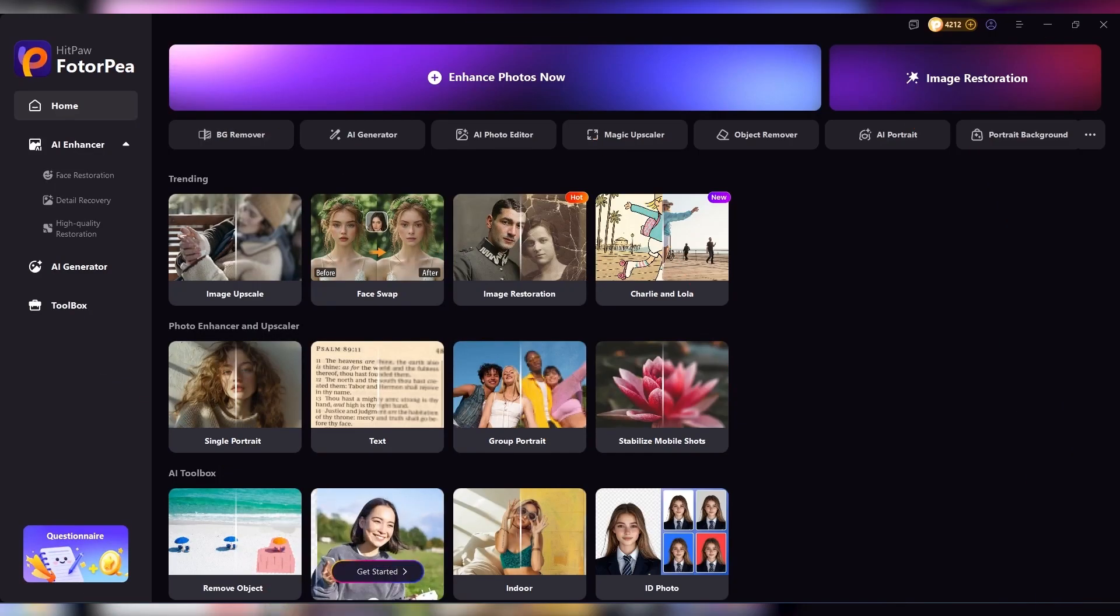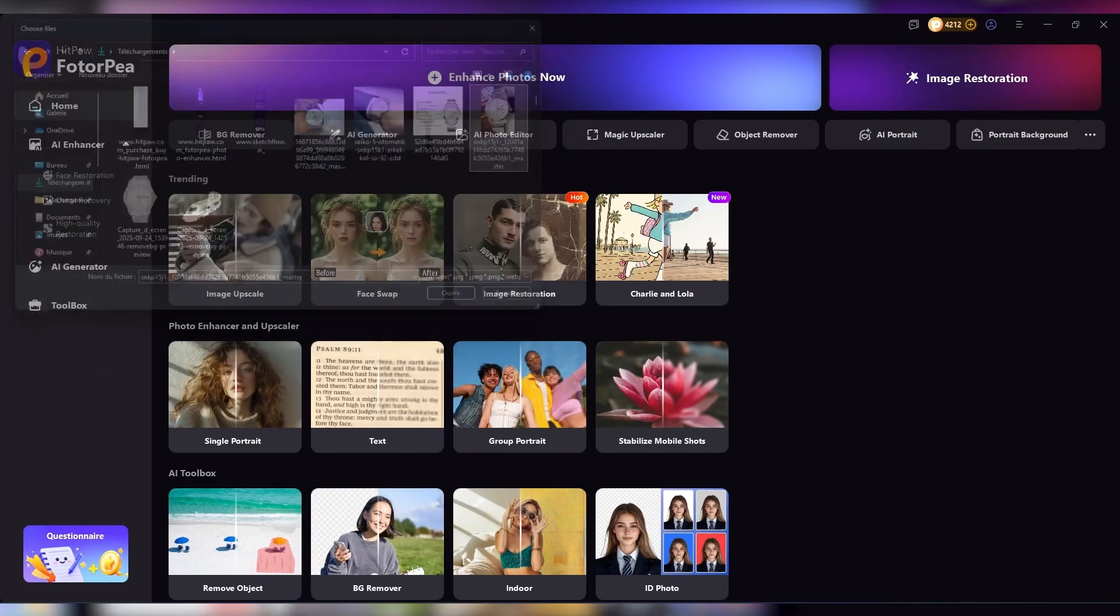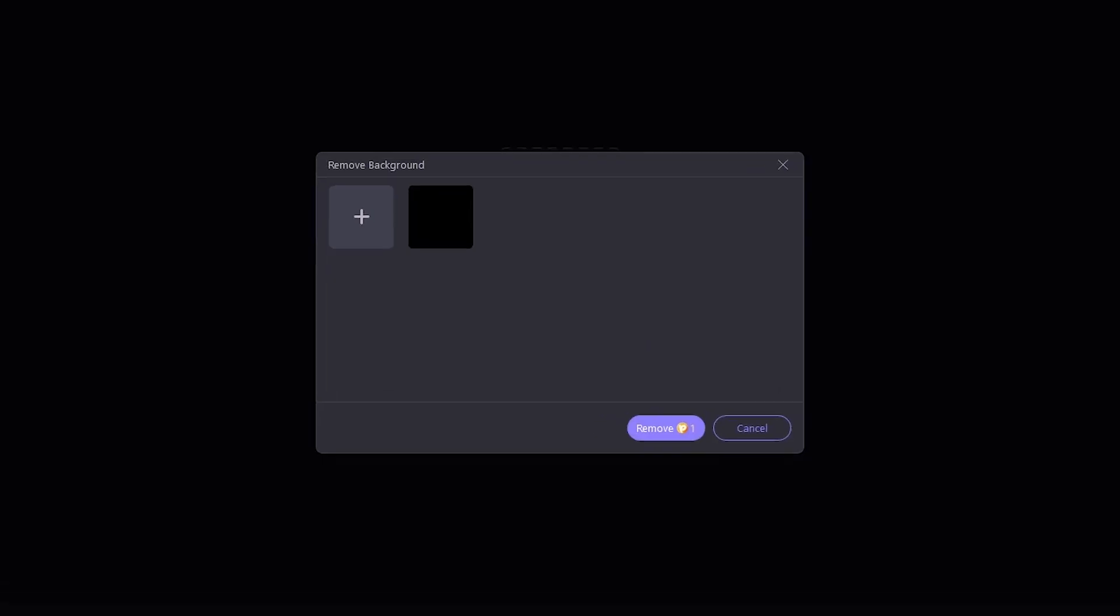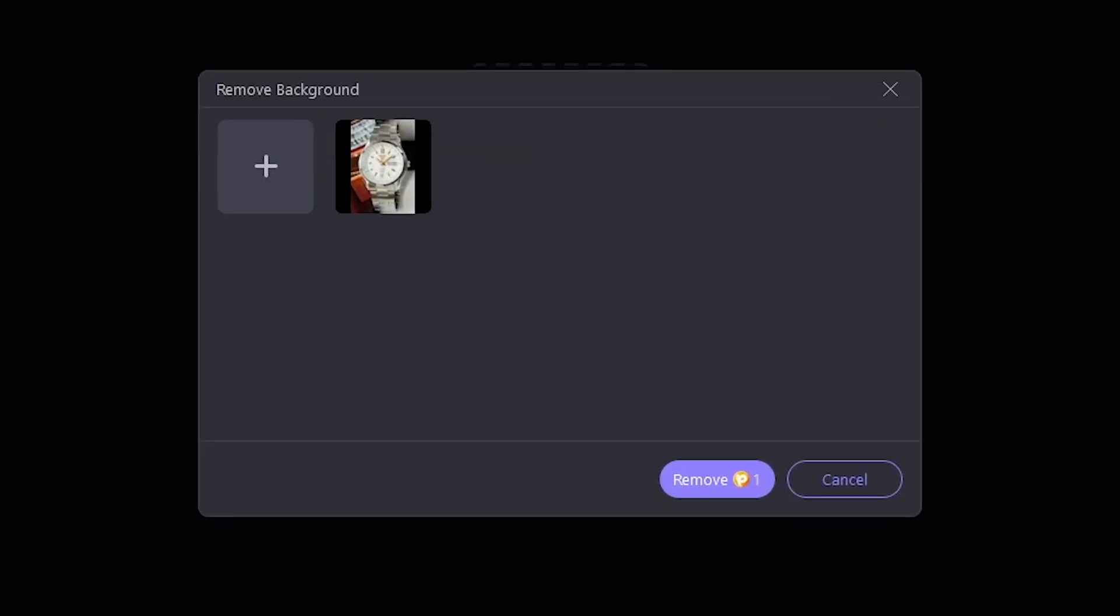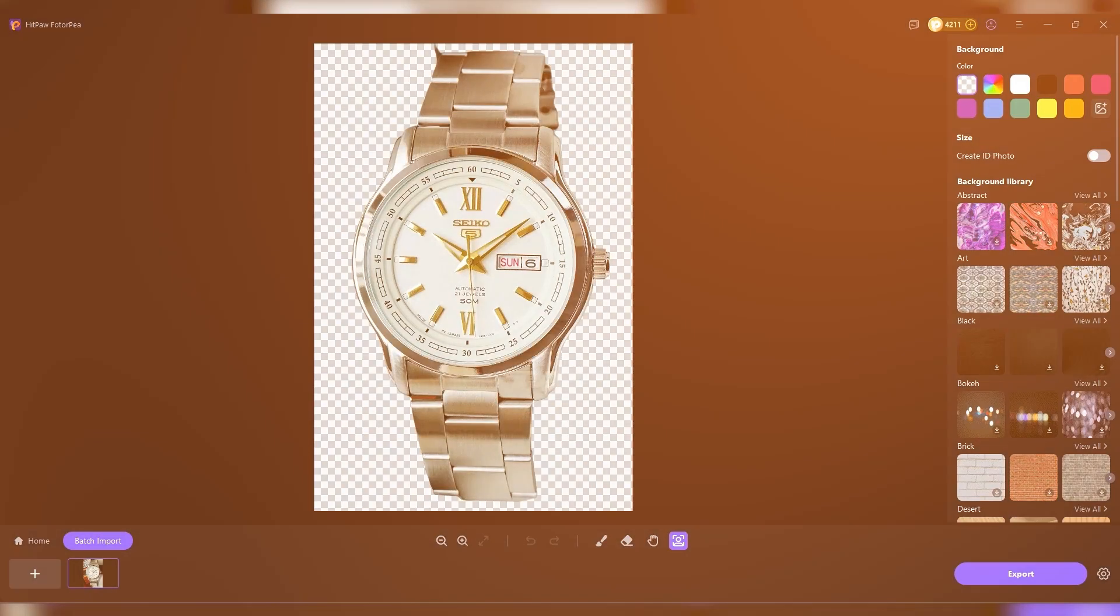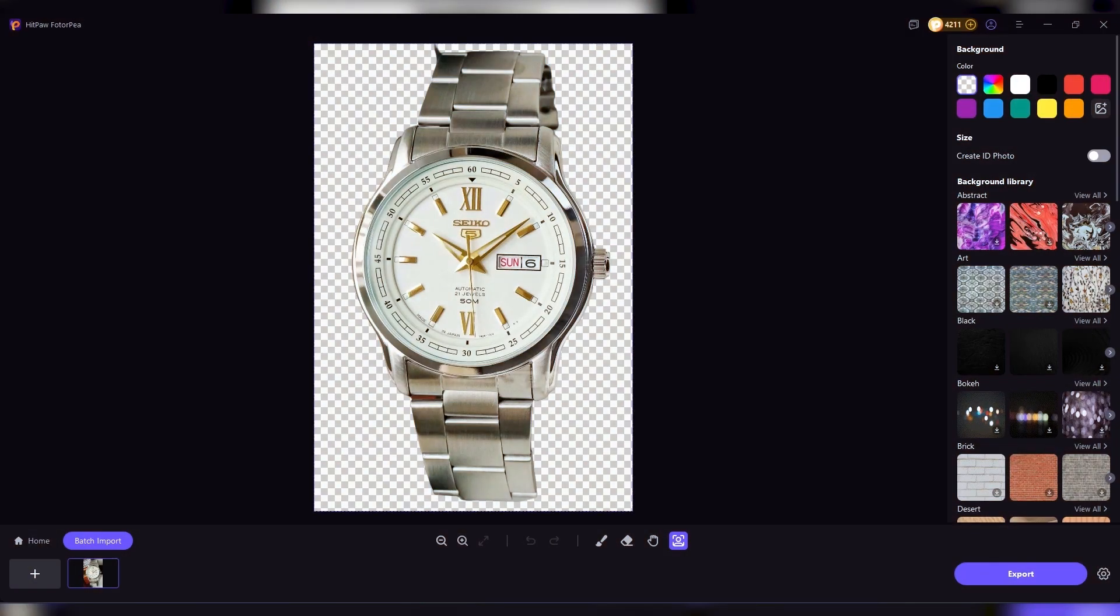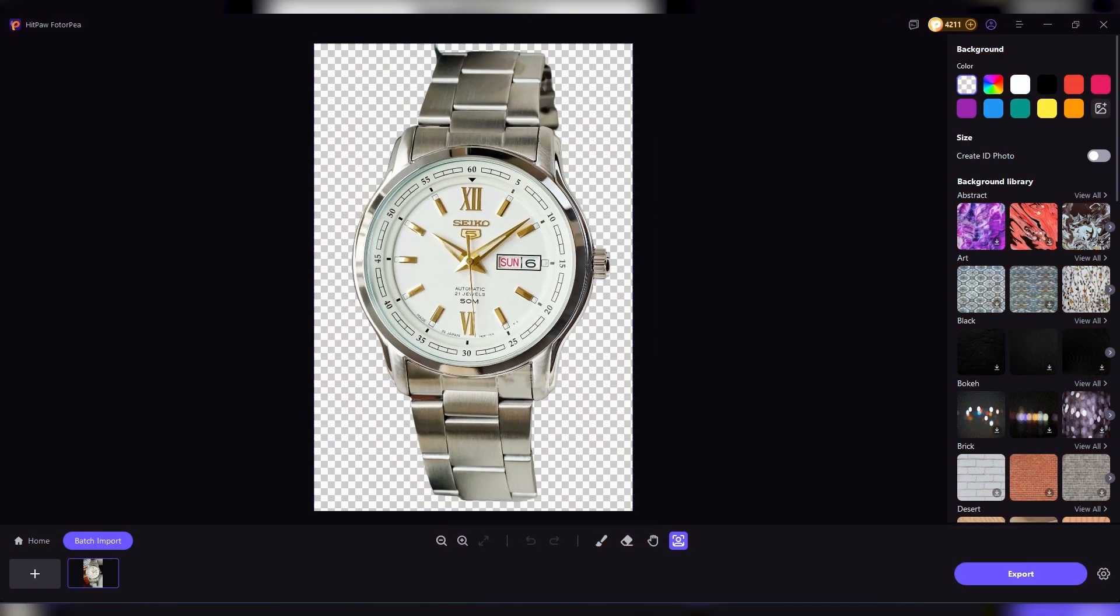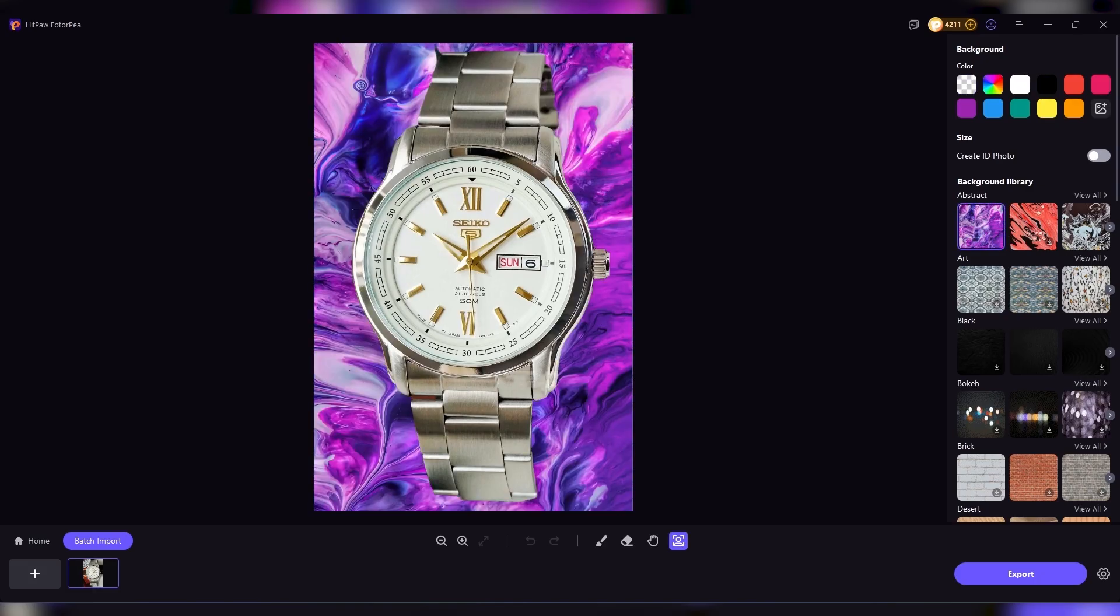Another powerful set of tools in HitPaw Photo AI is background removal and object removal. With background removal, you can instantly cut out your subject, whether it's a person, a pet, or a product, and place it on a clean background. The AI is precise enough to handle details like hair strands, which are usually tricky to edit.